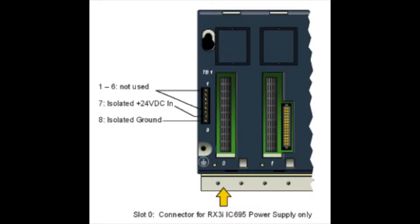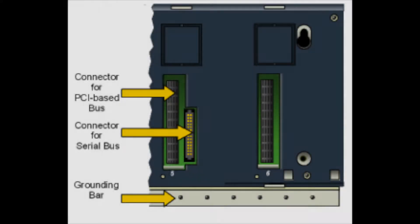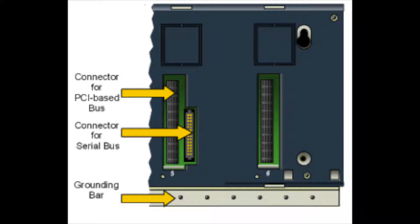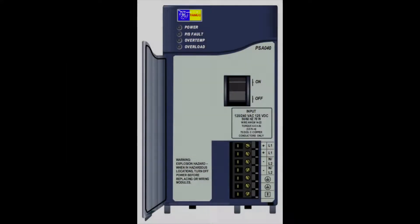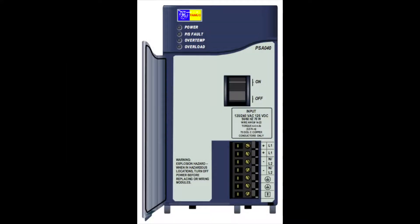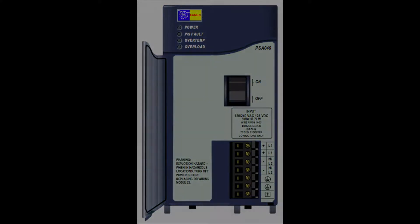I have it attached to an IC695CHS007 7-slot rack and it's being powered by an IC695PSA0405 power supply.